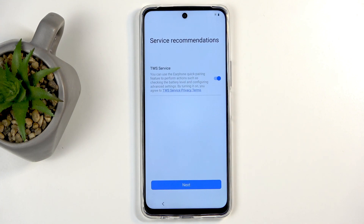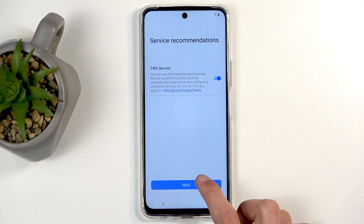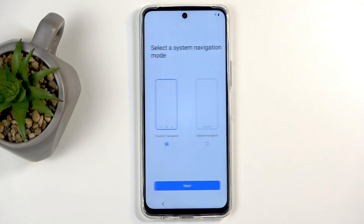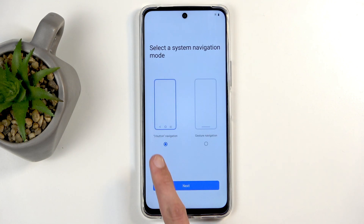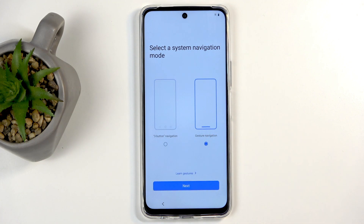Here we have TWS services — you can turn them on or off, up to you. You can read exactly what these are if you don't know. Next is the navigation method: three-button or gestures.